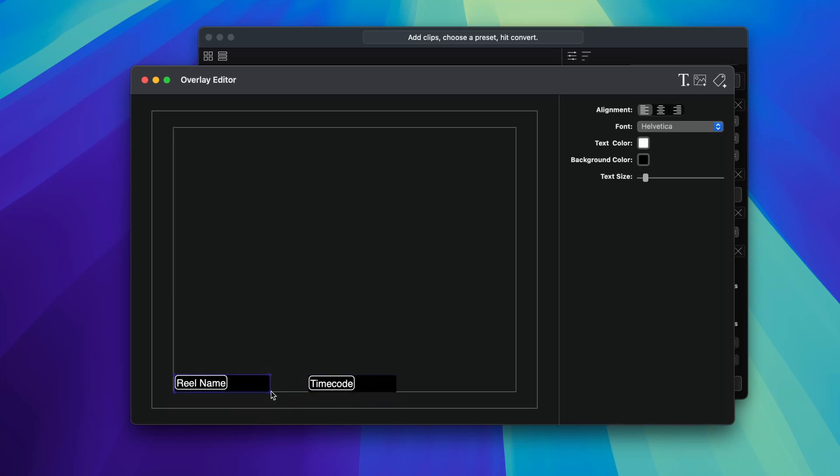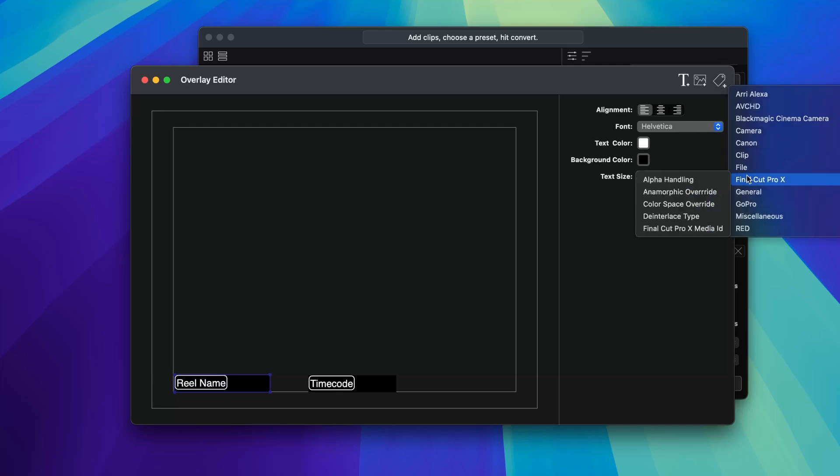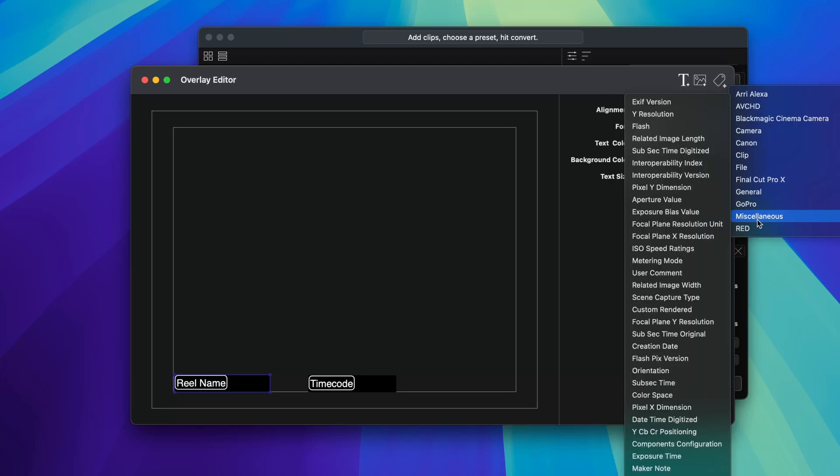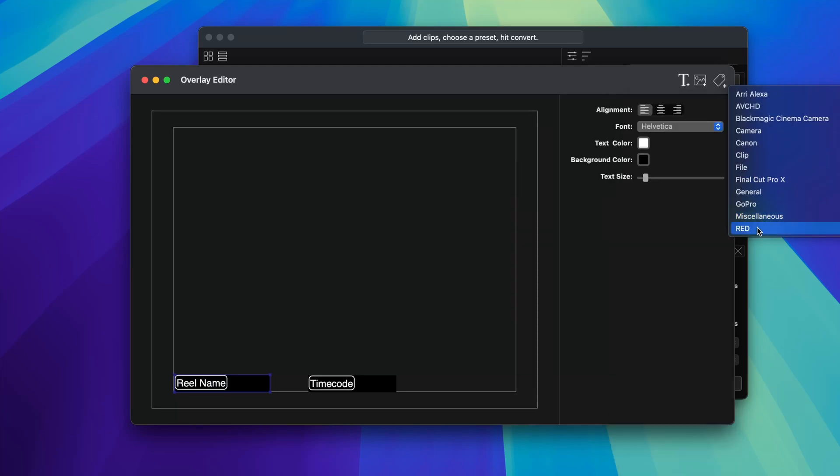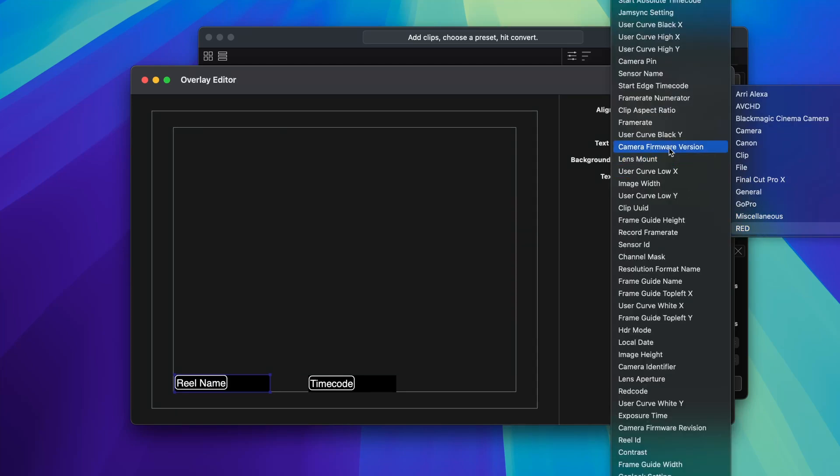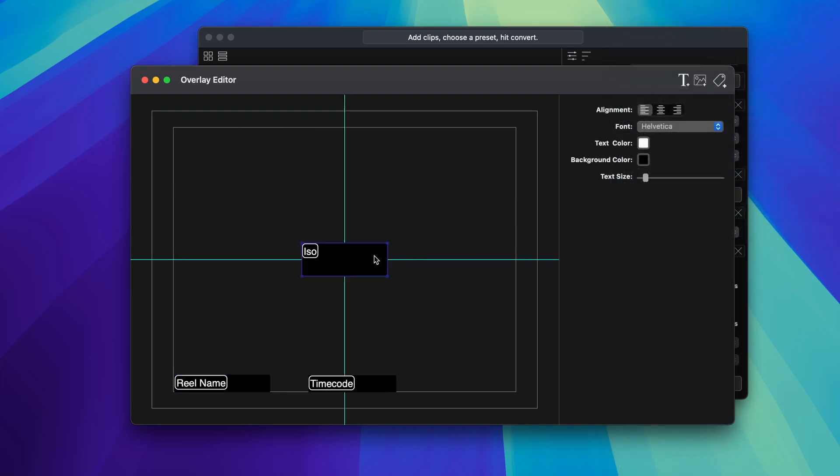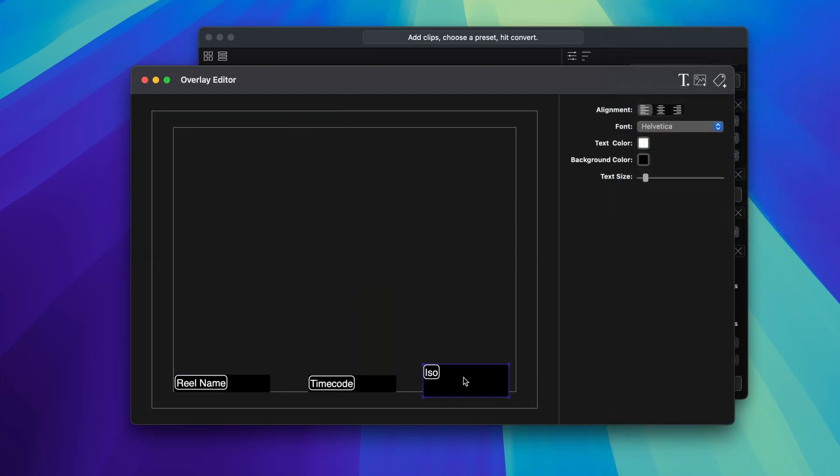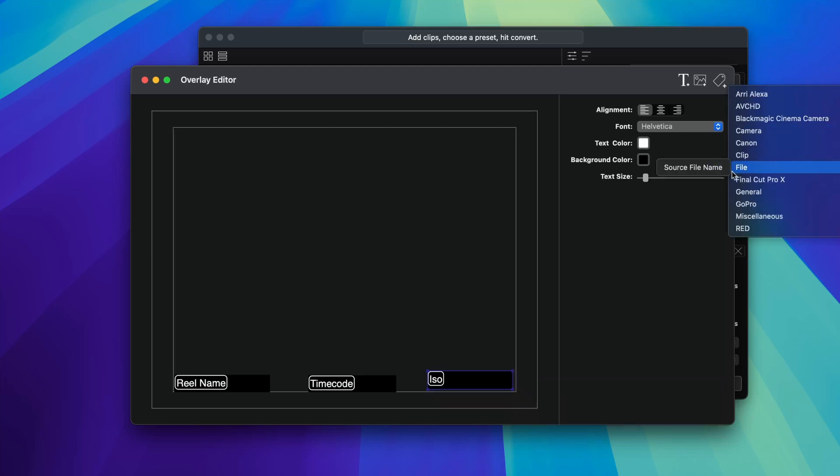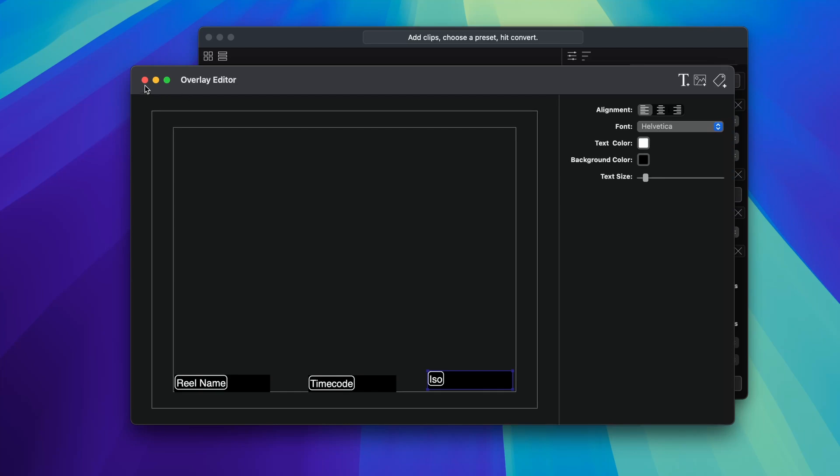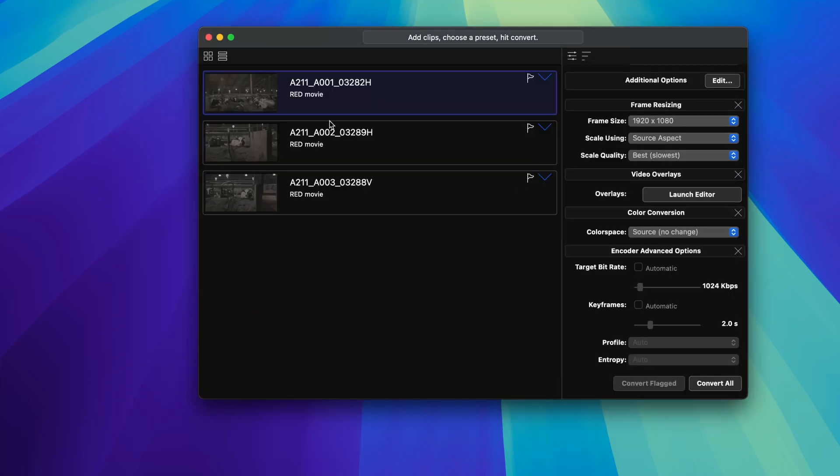So you'll put like the reel name here, the timecode here. And I'll just make this the background. Timecode, reel name. You could do, like it has RED specific stuff. This is kind of cool too. So like it knows certain things, like for instance, maybe the ISO. So if you were in a workflow where you needed to know this information, it's really cool. You can add this. So there's obviously a ton of different ones. We'll just do these for now just because it'll be a fun example.